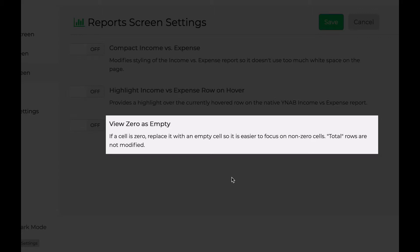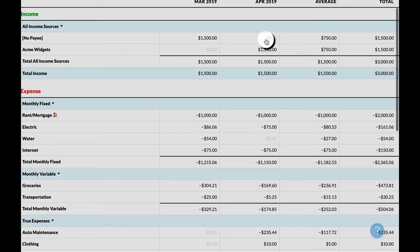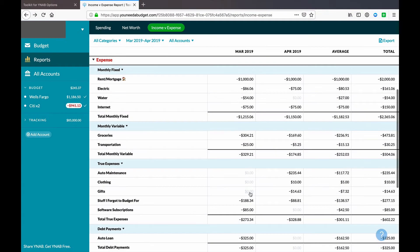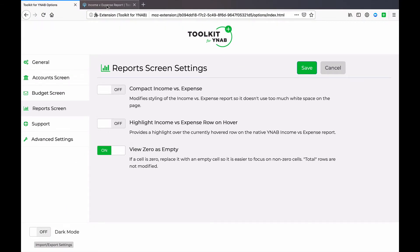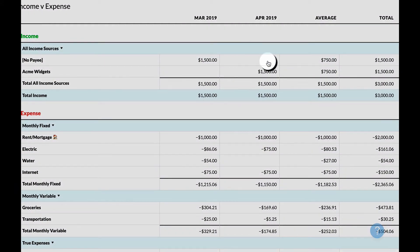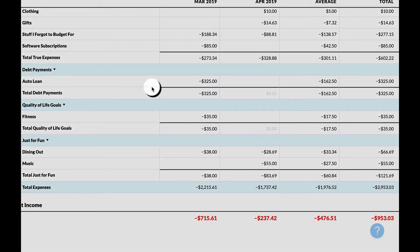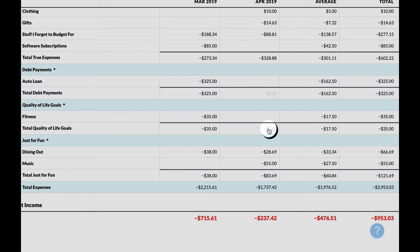The third setting is View Zero as Empty. By default, any cell in the report where the value is zero shows a light gray dollar sign with 0.00. Turning this setting on gives a cleaner look by removing any text from those empty cells. You will notice a few light gray 0.00 values remain, but those are in the subtotal rows — the individual cells themselves are empty.